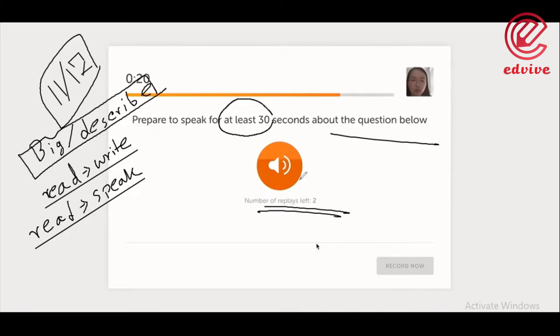Then click on record and click on auto record. How do you speak? You can listen to this question. If you listen to the question, write the question. Then you will reply to this question. If you are using a question, you will reply three times.